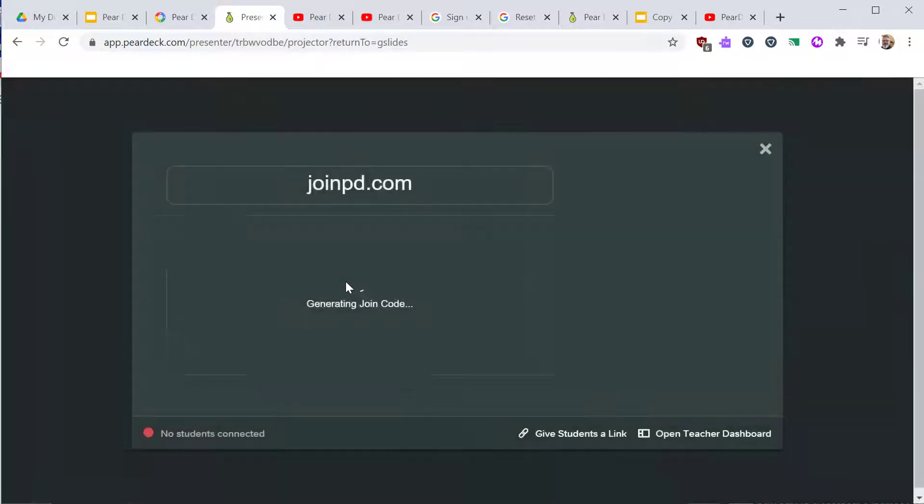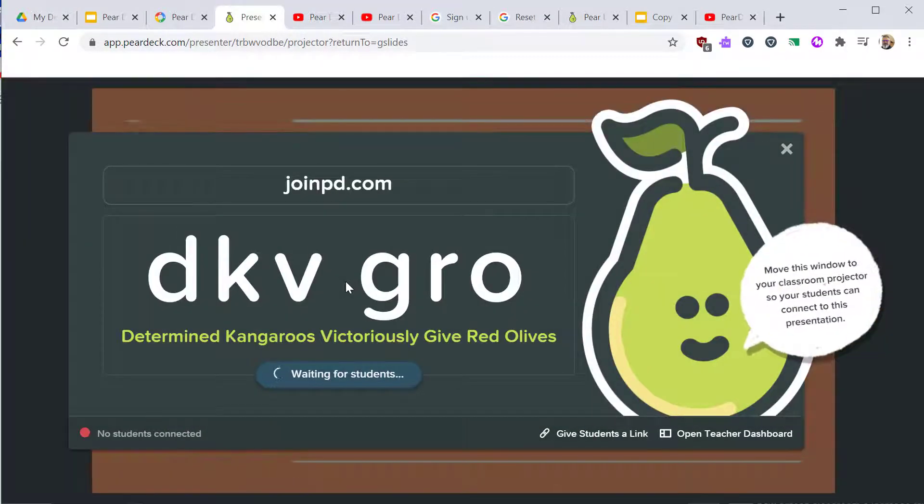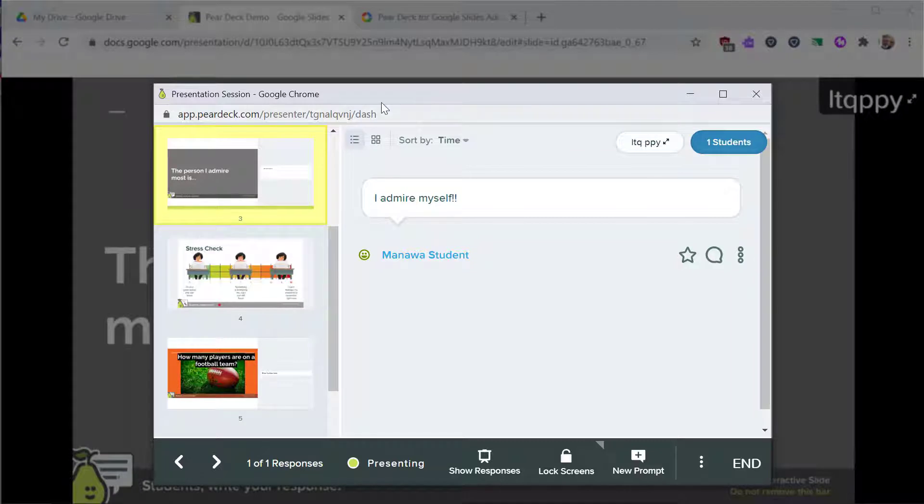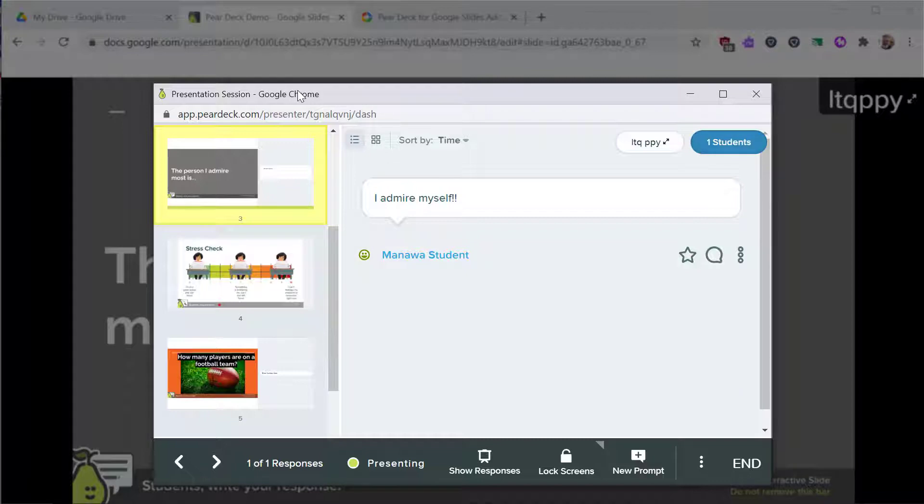Pear Deck will open the projector screen. It will also have a second pop-up screen. This second screen is intended for teacher's eyes only. The students' responses are not anonymous on this pop-up screen.